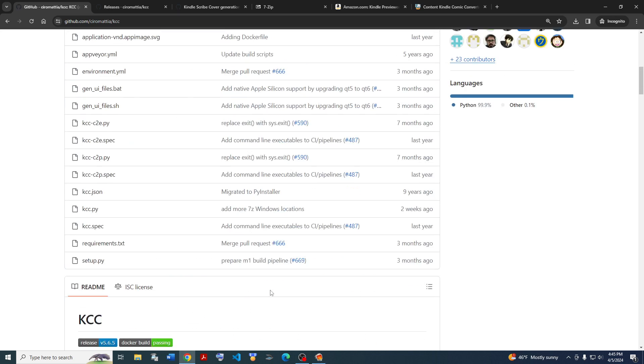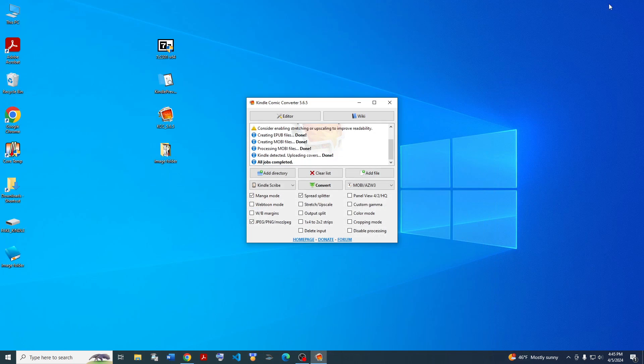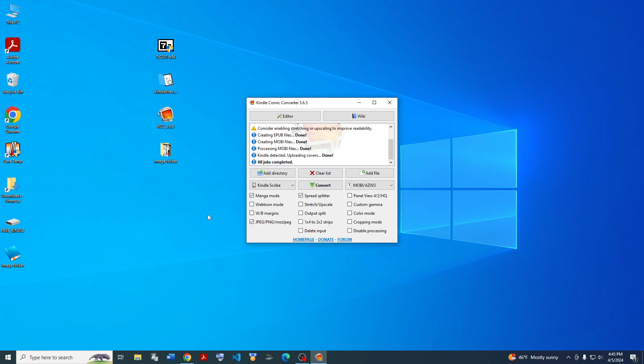And yeah, that's basically how to use Kindle Comic Converter. Pretty straightforward. Just convert it and drag it into the Documents folder on your Kindle. If you like this sort of content, please like, comment, and subscribe. Thanks for watching.